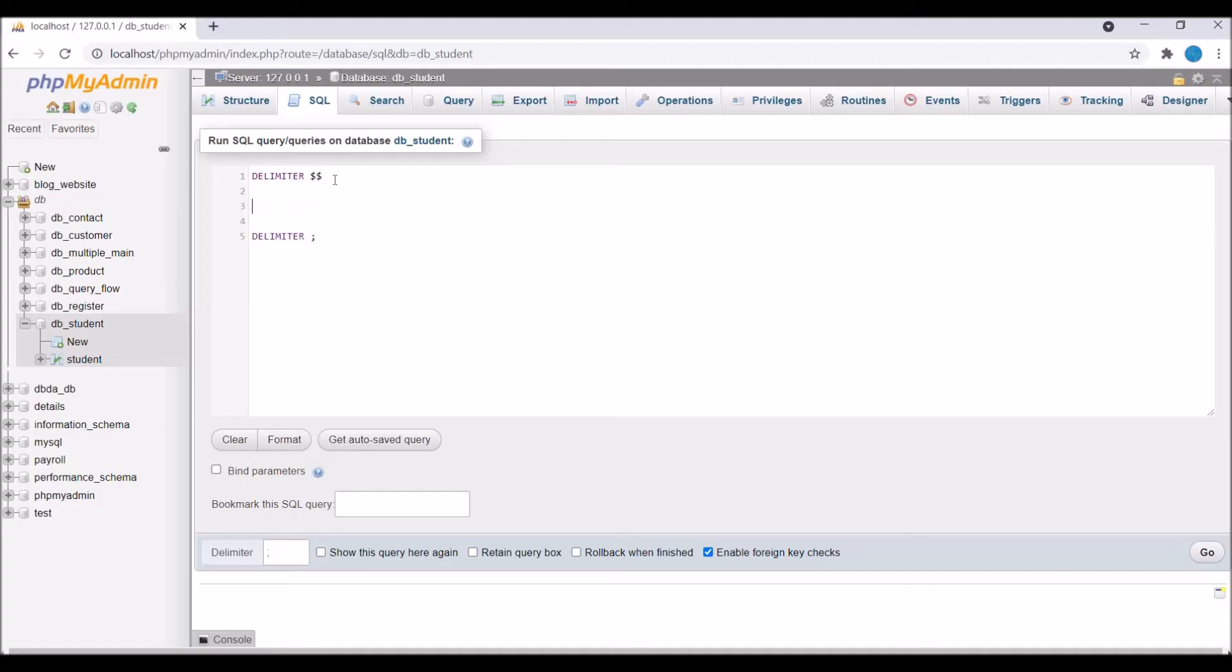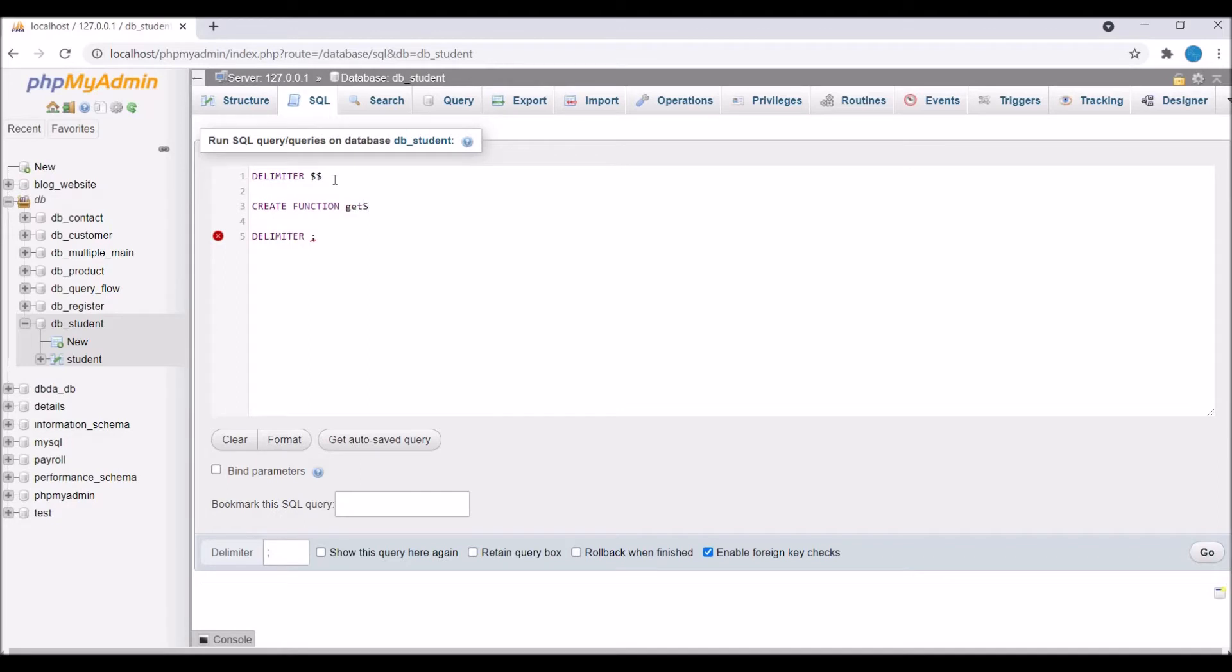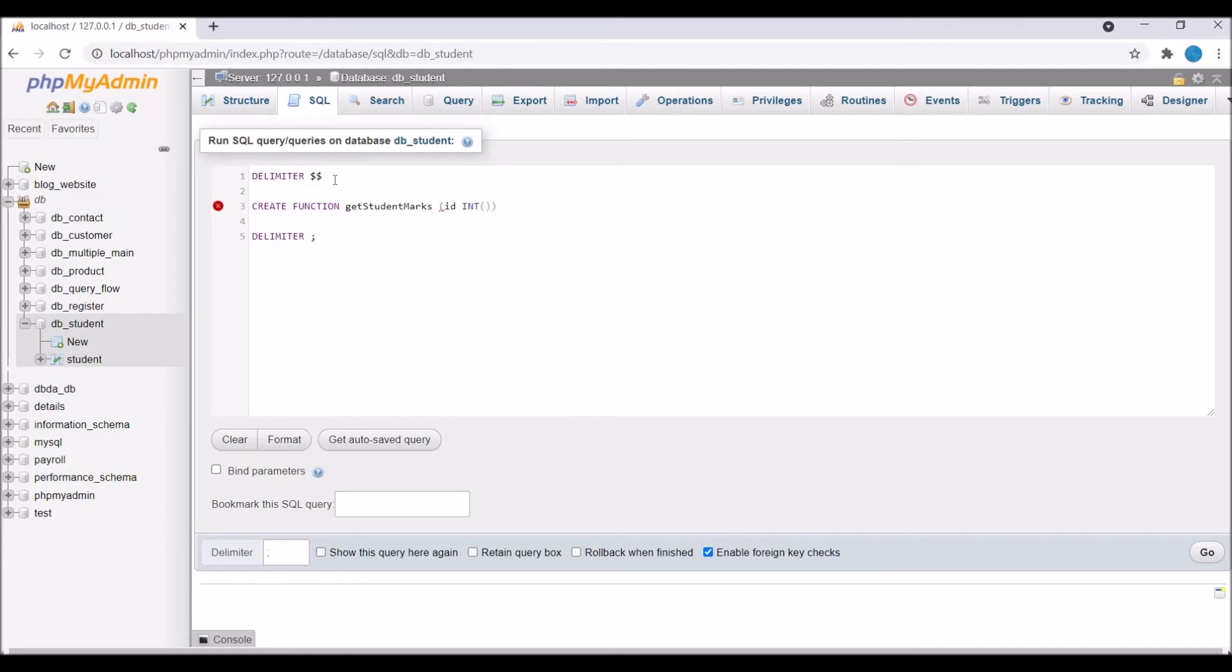So I'm going to create a function for getting student marks. I'll be passing student id as a parameter and in return I'll be getting student marks. So write CREATE FUNCTION get_student_marks and inside that I'm going to pass id as a parameter and it's going to be int type. So let's say 10 as a length. Now let's change id to uid.